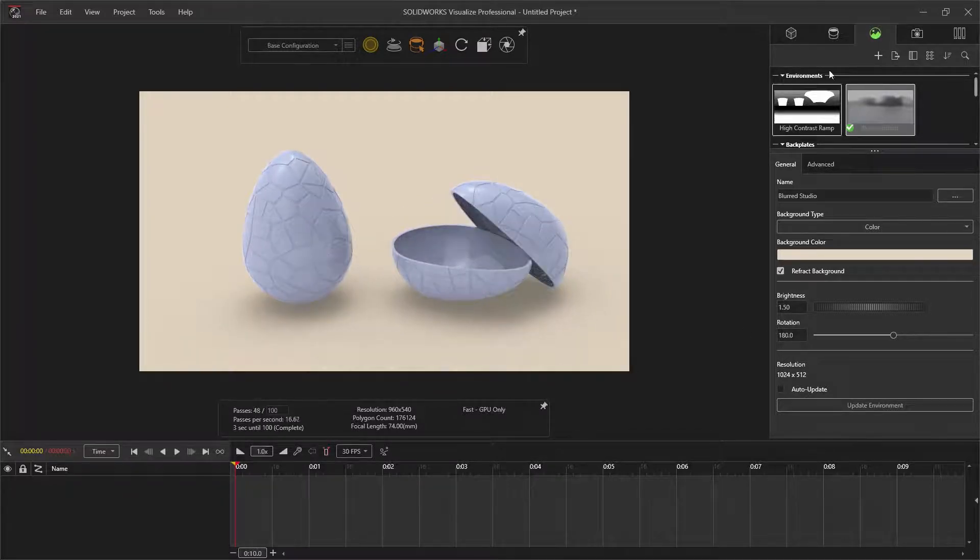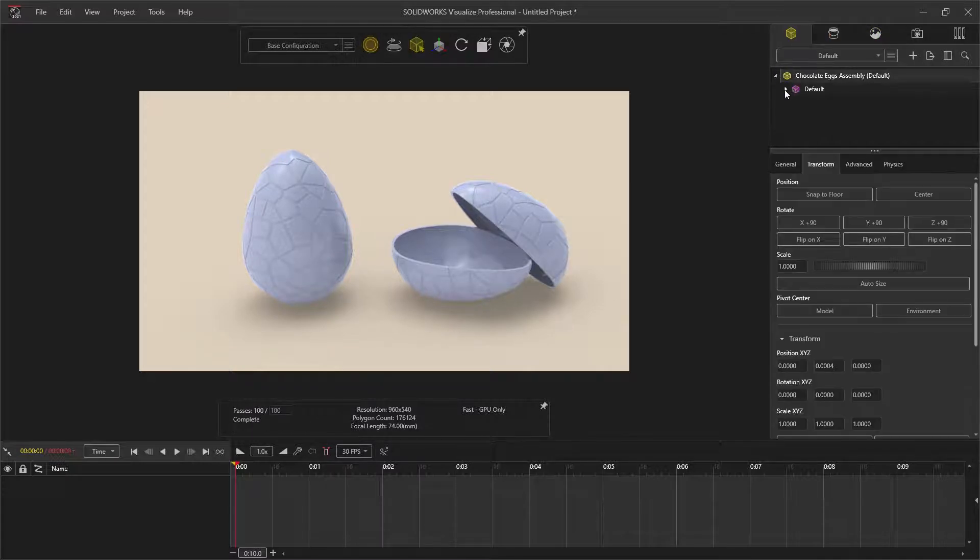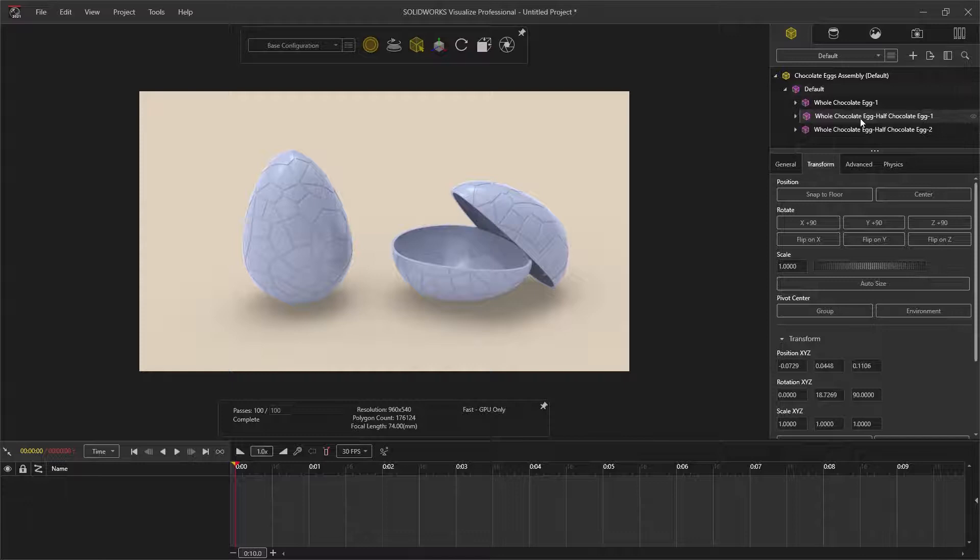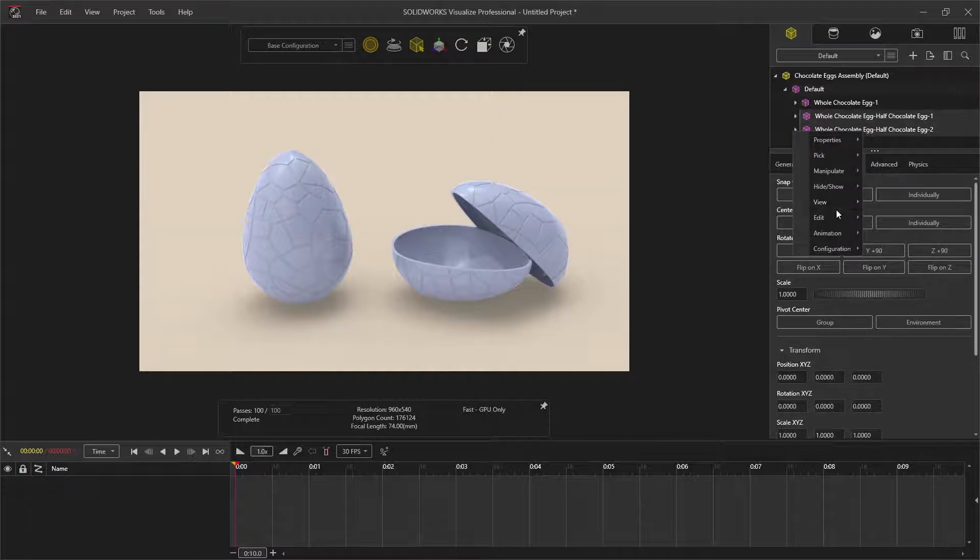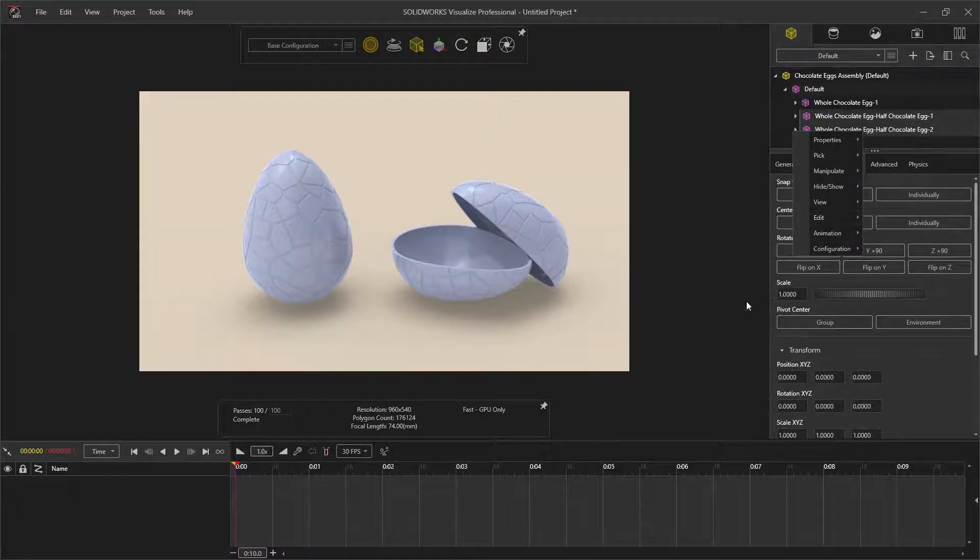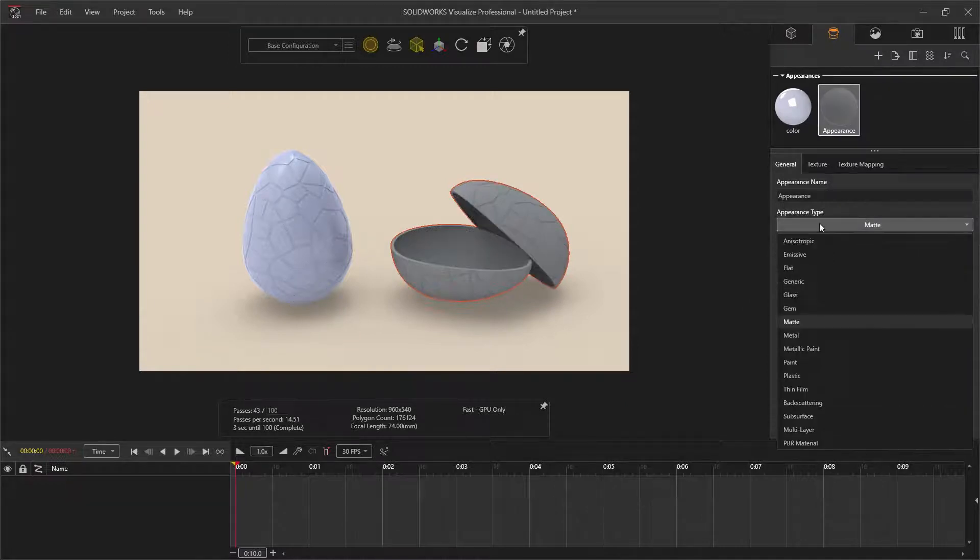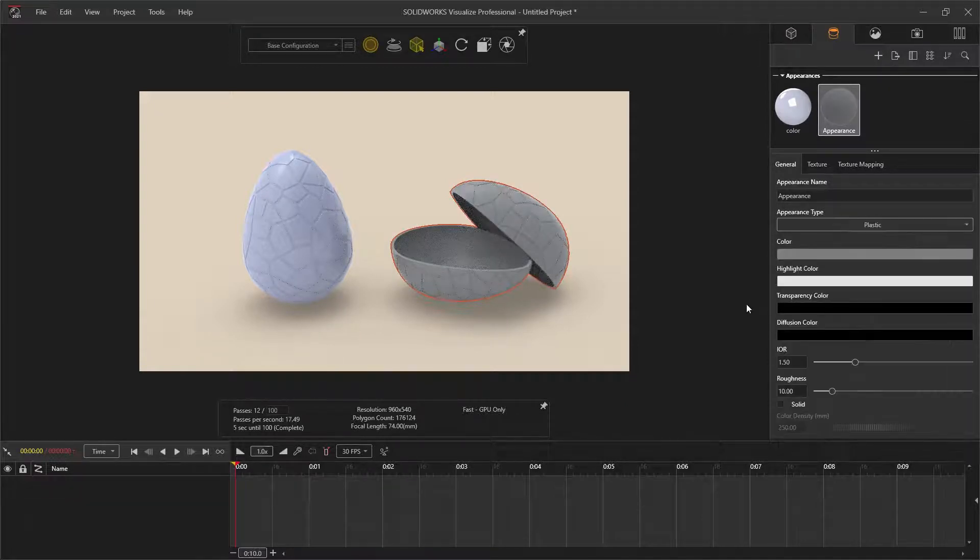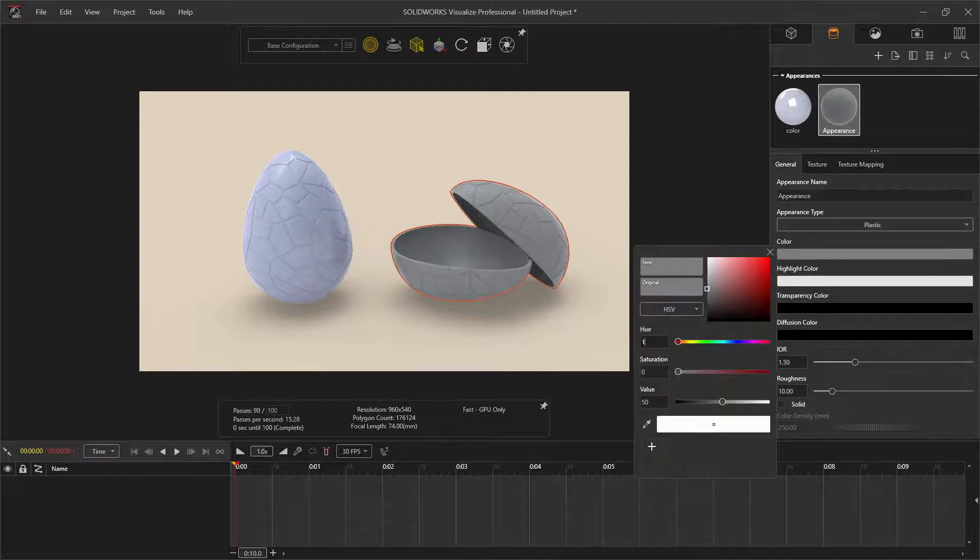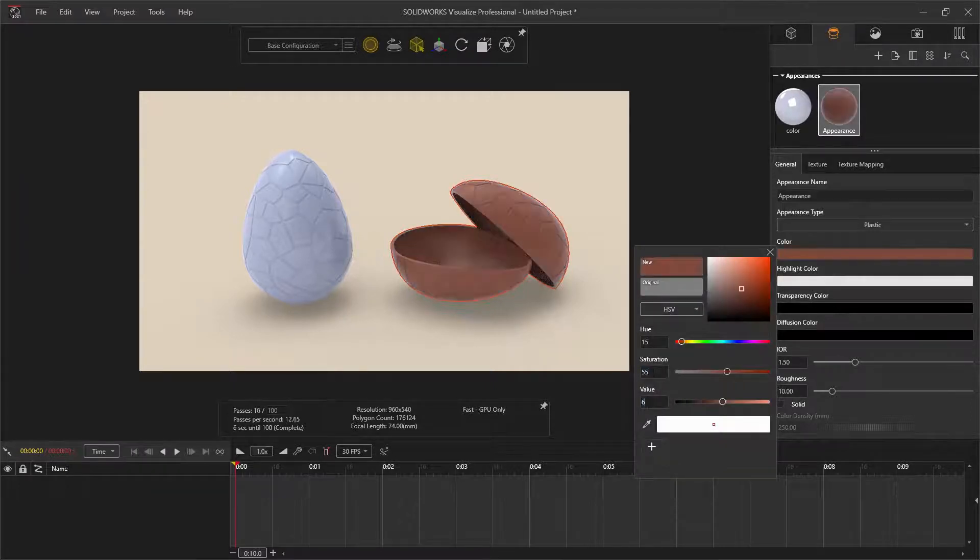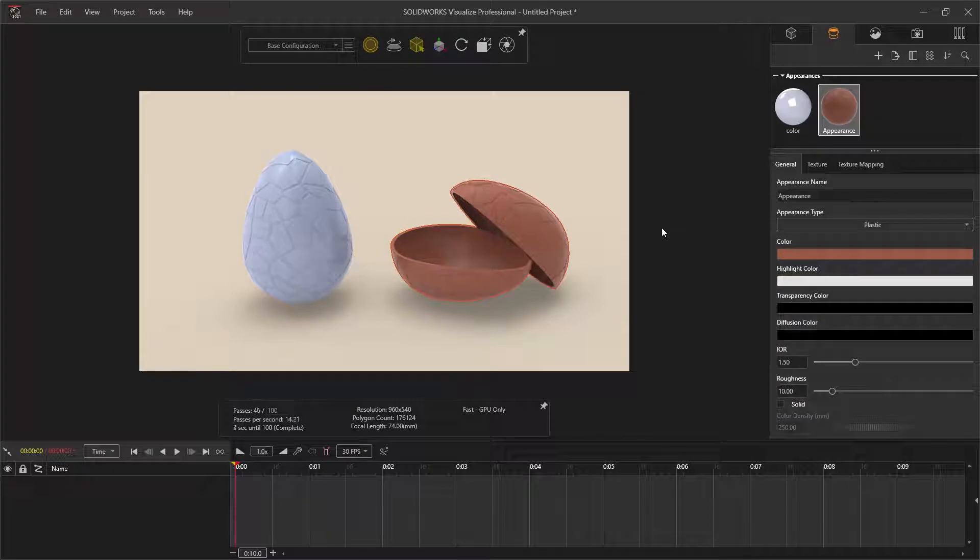Moving on to the appearances, I need to go to the model tab and drop down the menu. Selecting both half eggs, right click, edit and assign new appearance. Under appearances, change the new appearance type to plastic. Edit the color to a chocolate brown. With the current settings, the appearance does look chocolate like.